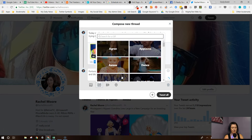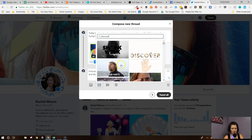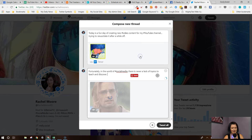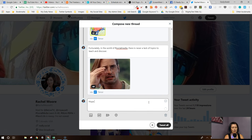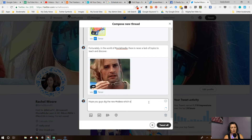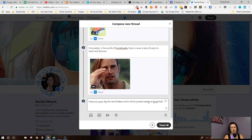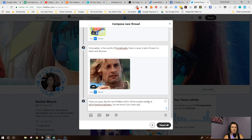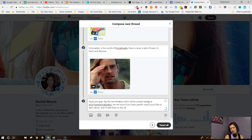Let me add another gif. Oops, can't type when you guys are watching. Let's search Discover Shark Week. Alright, let's use a little of that and add one more tweet. Hope you guys dig the new videos, which will be posted weekly at bit.ly/howtosocialvideos. Let me know if you have specific topics you'd like to learn about and I'll add them to the content queue.